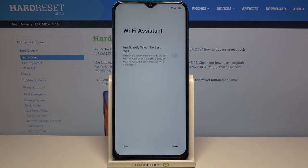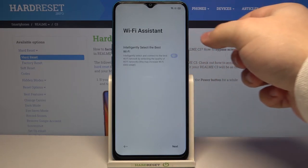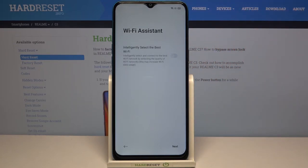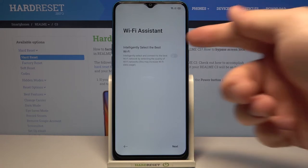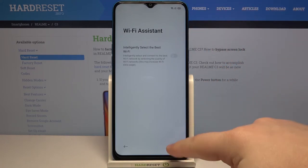Now we can enable the Wi-Fi assistant option by tapping the switch right here. Basically what it does is it's gonna try to connect to the best network in the area on your phone automatically, of course if you enable it. Then tap next.